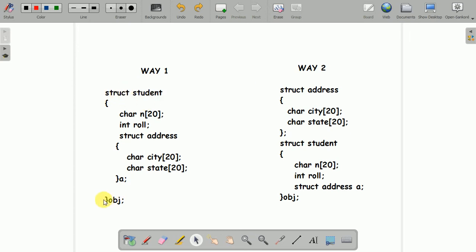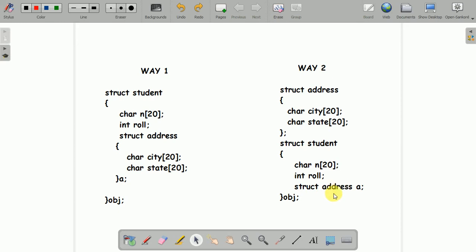For the structure student, again after the curly braces, give the name of the structure variable. What I have done here is separately written struct address with two members — city and state — followed by a semicolon. I have not defined the structure variable along with this structure because I want to make structure address a child inside structure student. So inside structure student, I gave character name and int role number. And since I want to nest the address structure inside structure student, I defined the structure variable of the address structure inside structure student by writing struct, the name of the structure, the structure variable, and a semicolon. This also becomes one of the members of structure student. Then I close the curly bracket and give the structure variable of structure student as obj.